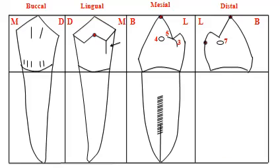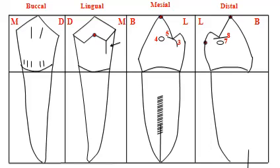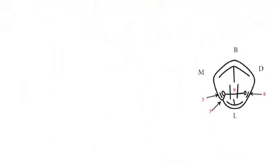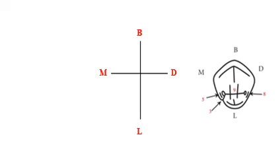Also the distal contact area presents more cervically. The distal marginal ridge is perpendicular to the long axis of the tooth. Also the root has a developmental depression. And finally let me see the occlusal surface of this tooth.